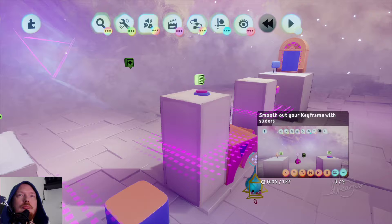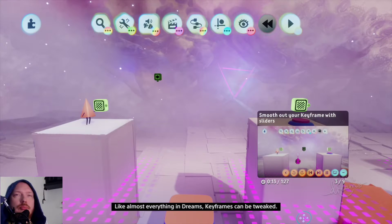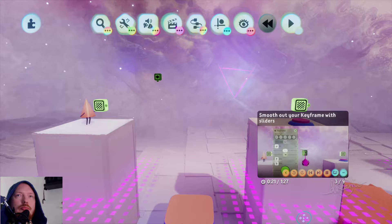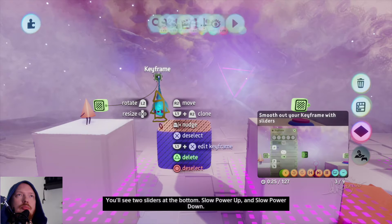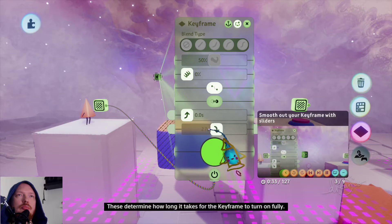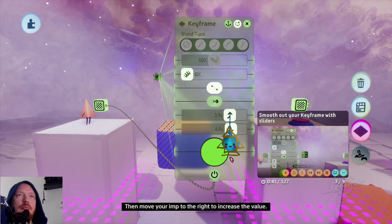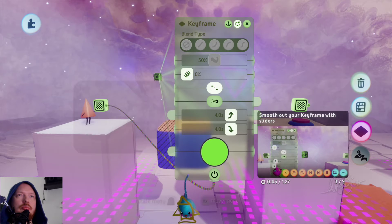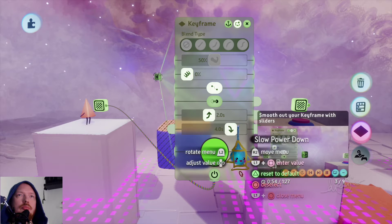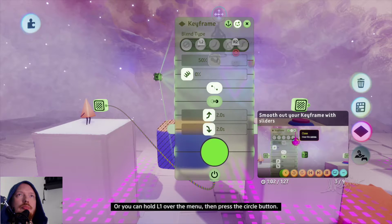We've made a simple keyframe animation. Now it's time to smooth it out and make it look better. Like almost everything in Dreams, keyframes can be tweaked. So open this one's tweak menu — hold L1, then press the square button over it. You'll see two sliders at the bottom: slow power up and slow power down. These determine how long it takes for the keyframe to turn on fully. Hover over the slow power up slider and hold X, then move your imp to the right to increase the value. Let's set it to one second for now. You can set slow power down to any value you like. Then close the tweak menu by selecting the cross icon in the corner, or hold L1 over the menu then press the circle button.